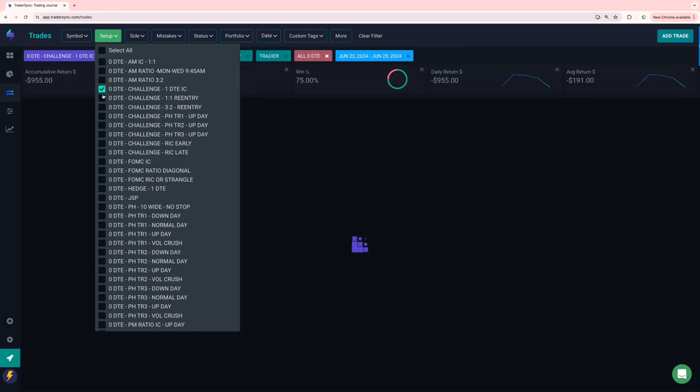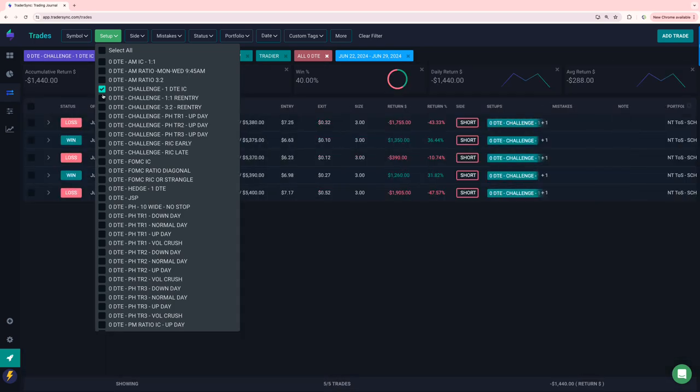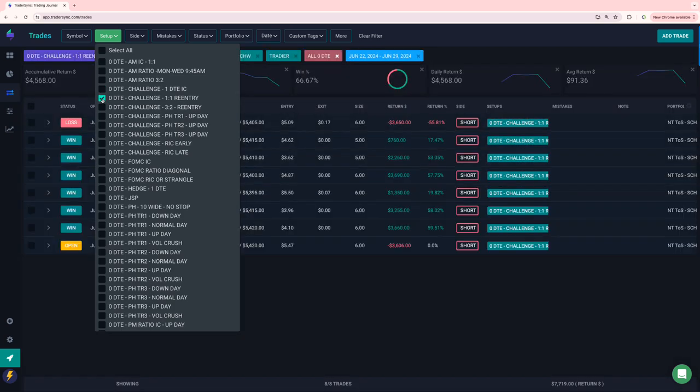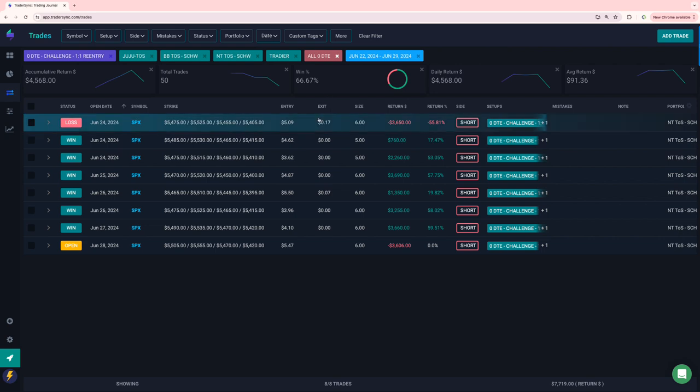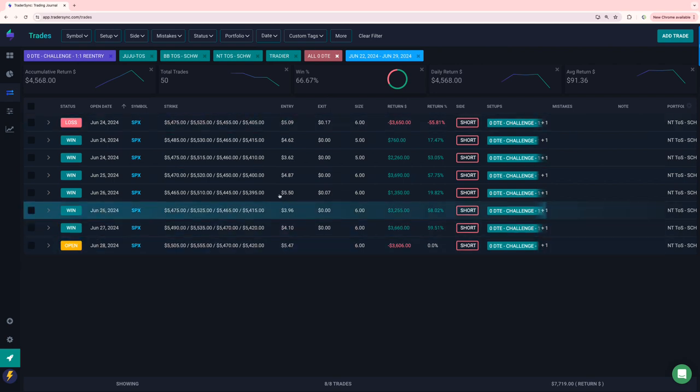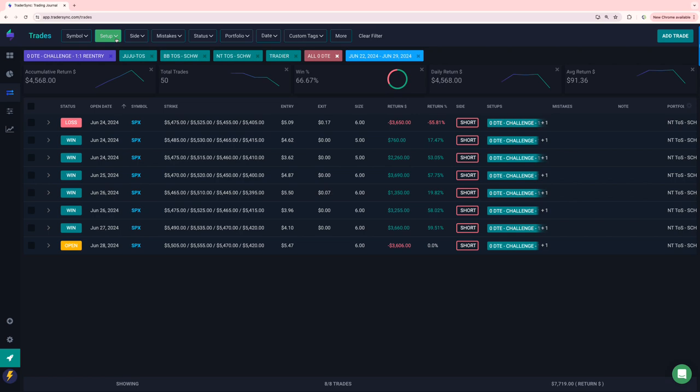On my challenge portfolio, one DTE, little bit red, one-to-one re-entries plus $4,500. Again, same thing. Monday red, Friday red, Tuesday, Wednesday, Thursday, all good.